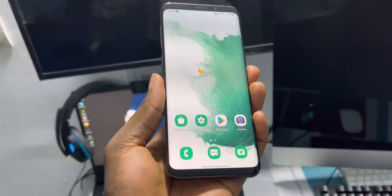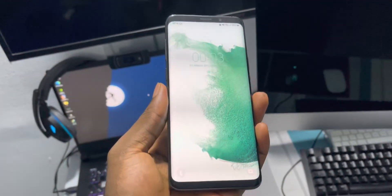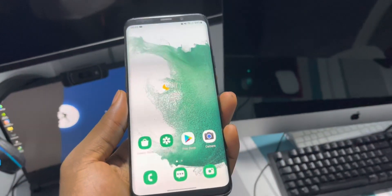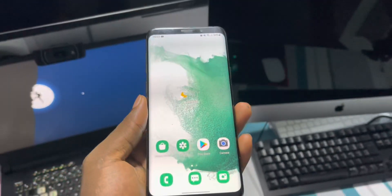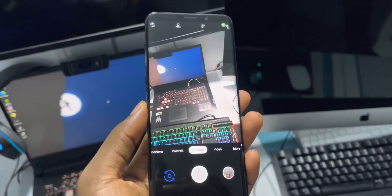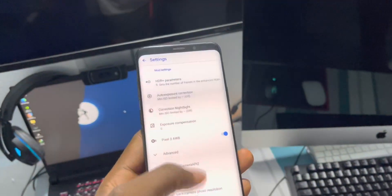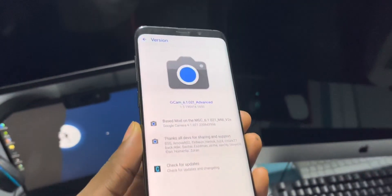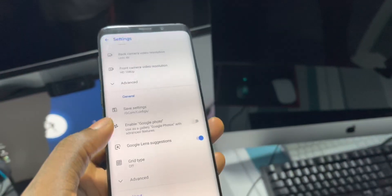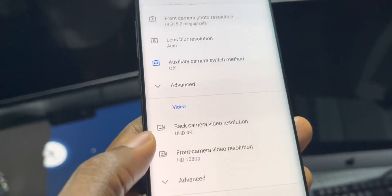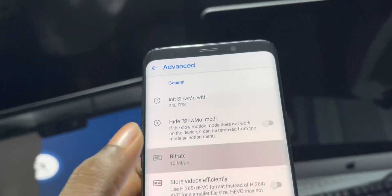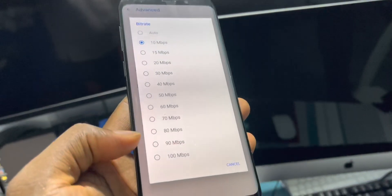It's working very, very well and even the fingerprint reader is working very well. Now I love using Google Camera — let me show you the version I use. This is one of the best versions for the S9 Plus. I use it to record 4K 60fps video, which is so cool.